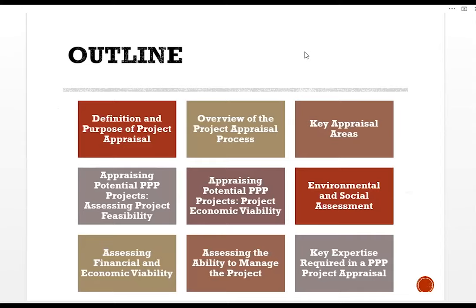Outline: Definition and purpose of project appraisal. Overview of the project appraisal process. Key appraisal areas. Appraising potential PPP projects: assessing project feasibility, project economic viability, environmental and social assessment, assessing financial and economic viability, assessing the ability to manage the project, and key expertise required in a PPP project appraisal.